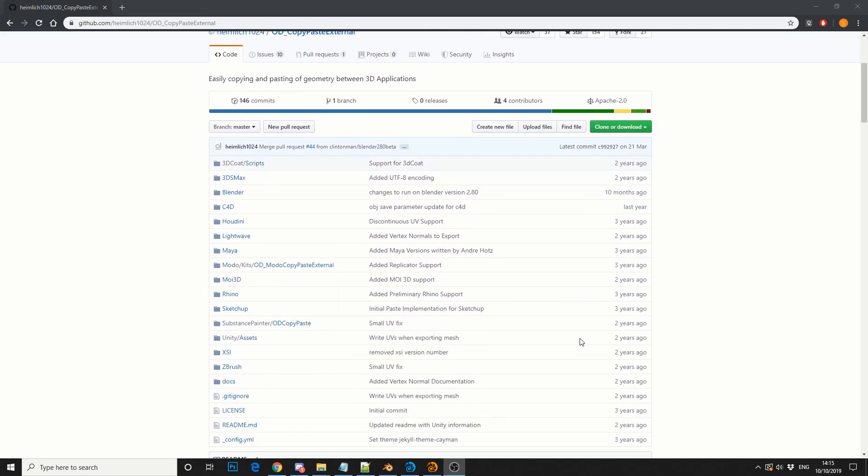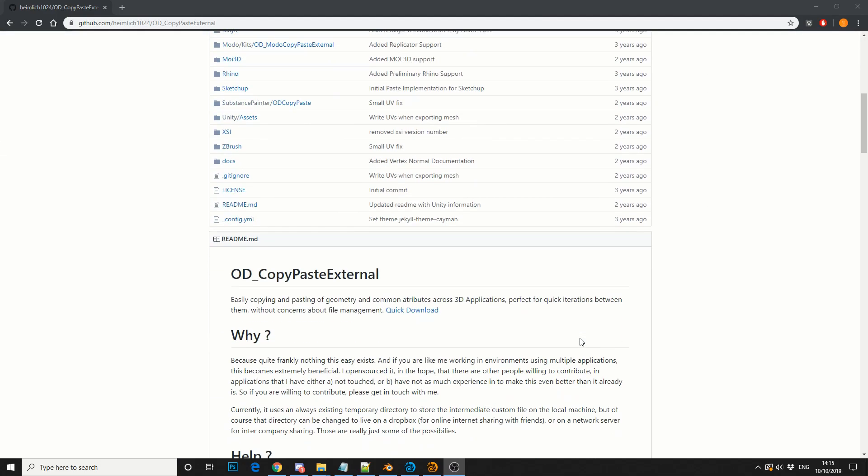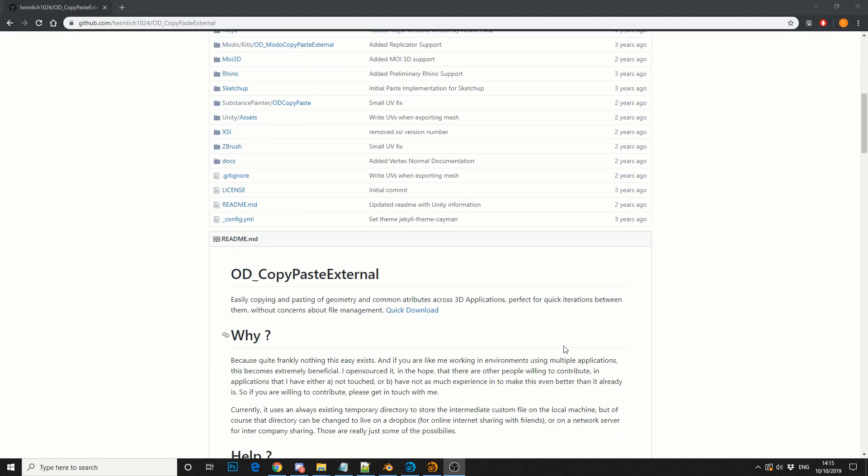So I'll just give you a quick overview. OD Copy Paste External, easily copying and pasting of geometry and common attributes across 3D applications. Perfect for quick iterations between them, without concerns about file management.